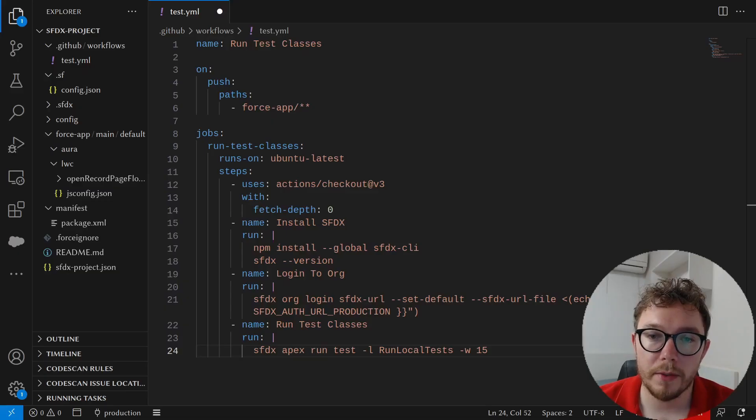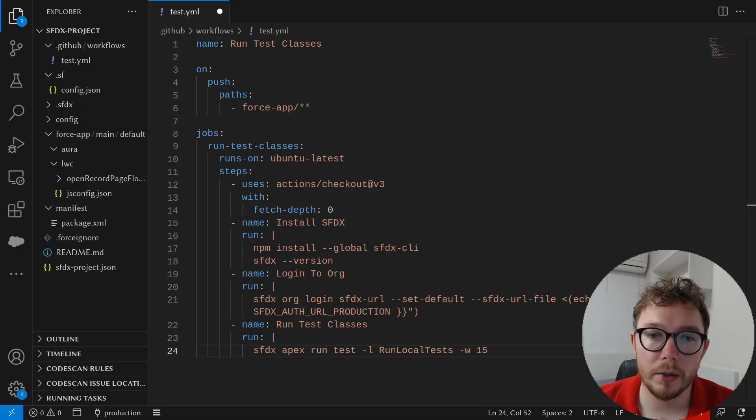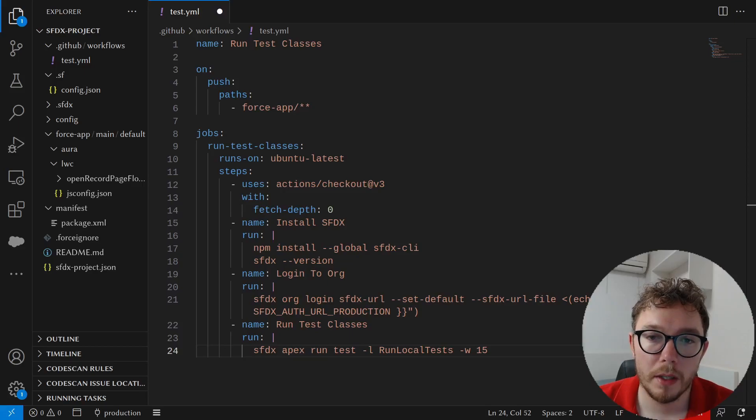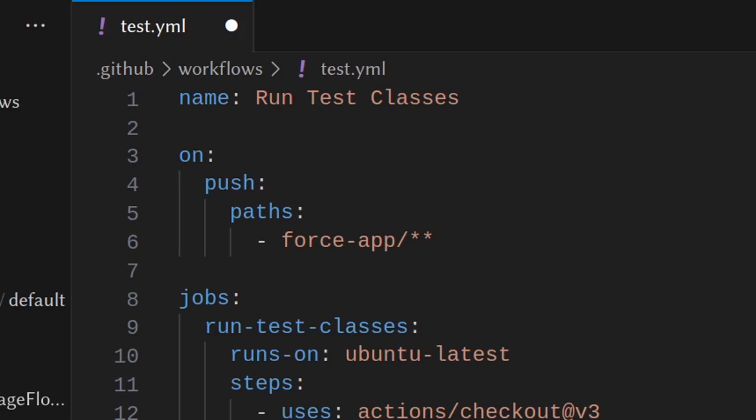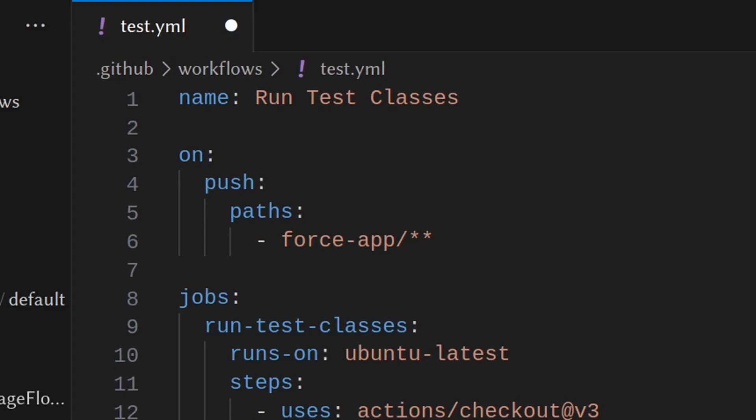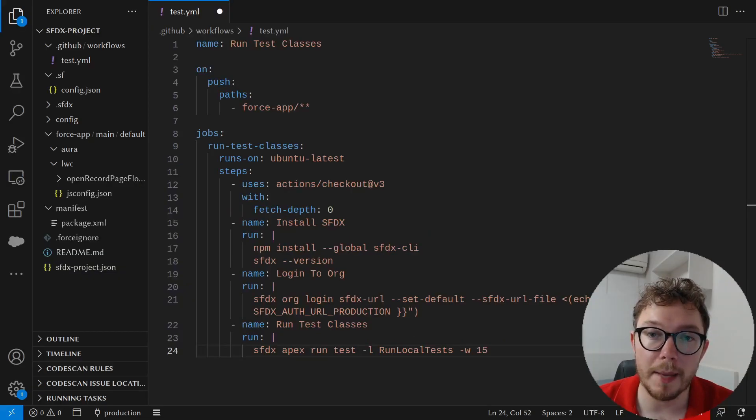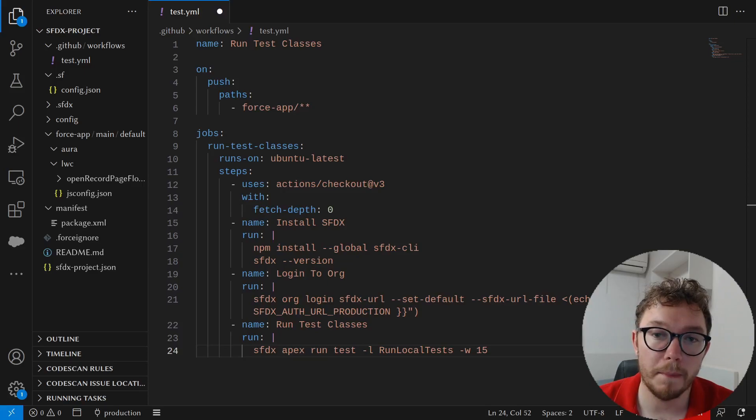Now that we have the authentication solved, let's create the test.yml file under the .github slash workflows folder. Inside this workflow file, we have a few key things. First, we have the name run test classes. You'll also notice that we have an on push paths that will run this workflow when any changes within the force app directory are made. This means that something like updating an Apex class will run changes, but updating the README will not.